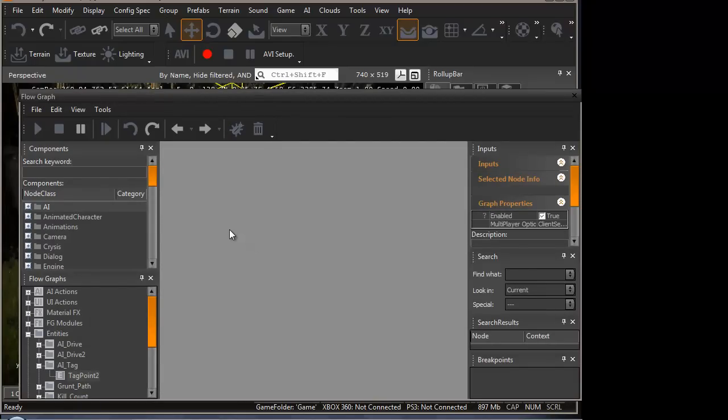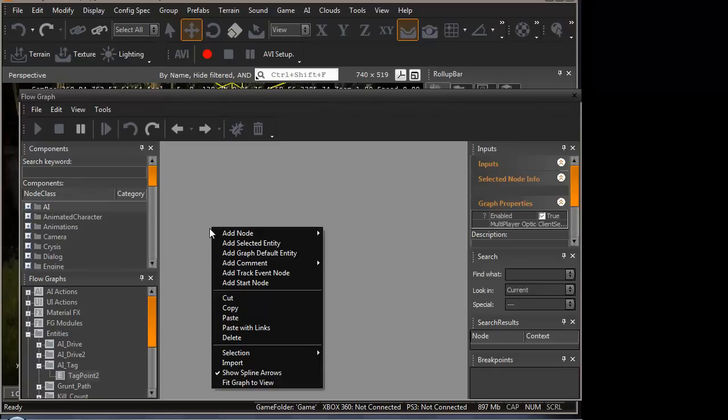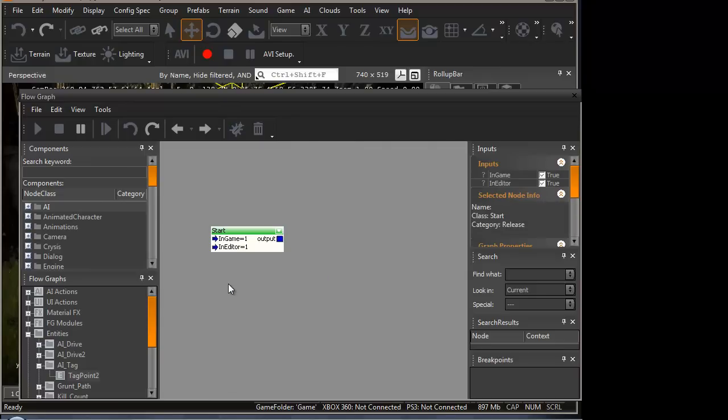So first, we would like the AI to go to the tag point when the gameplay timer starts. So, to achieve this, we would need to add a node. Let's add the start node. Right click, add start node.